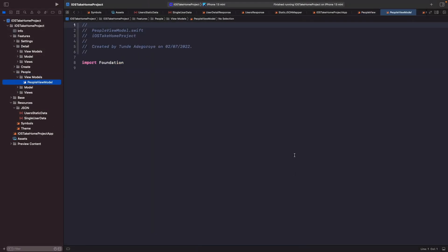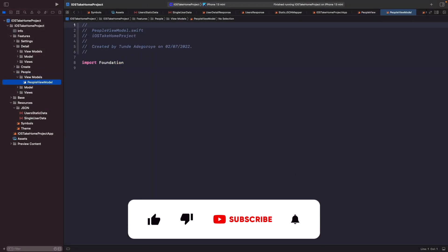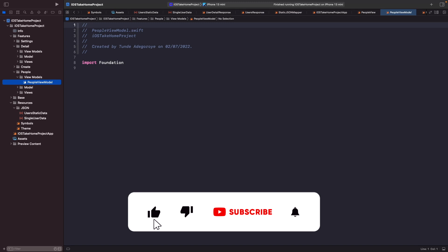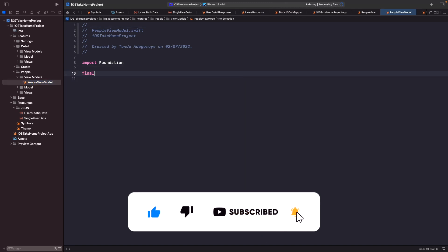Okay cool, now what we're going to do is actually add in the skeleton for this view model. So let's do this now.